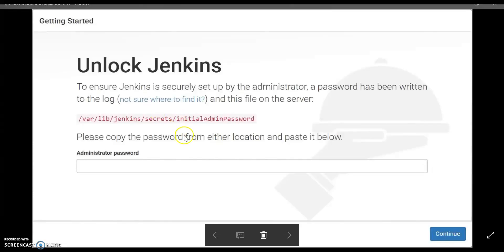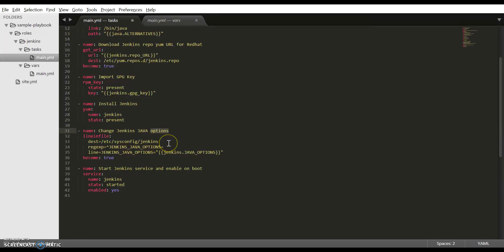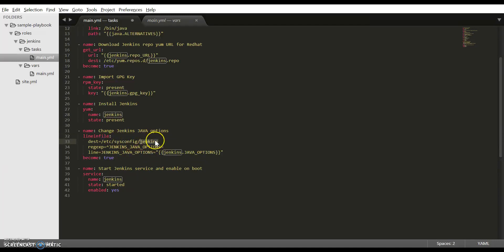This is how the page looks. To avoid this manual step and to continue with the further configuration, we are disabling this setup wizard by changing the Java options in the /etc/sysconfig/jenkins file. For this, we are using the lineinfile Ansible module.